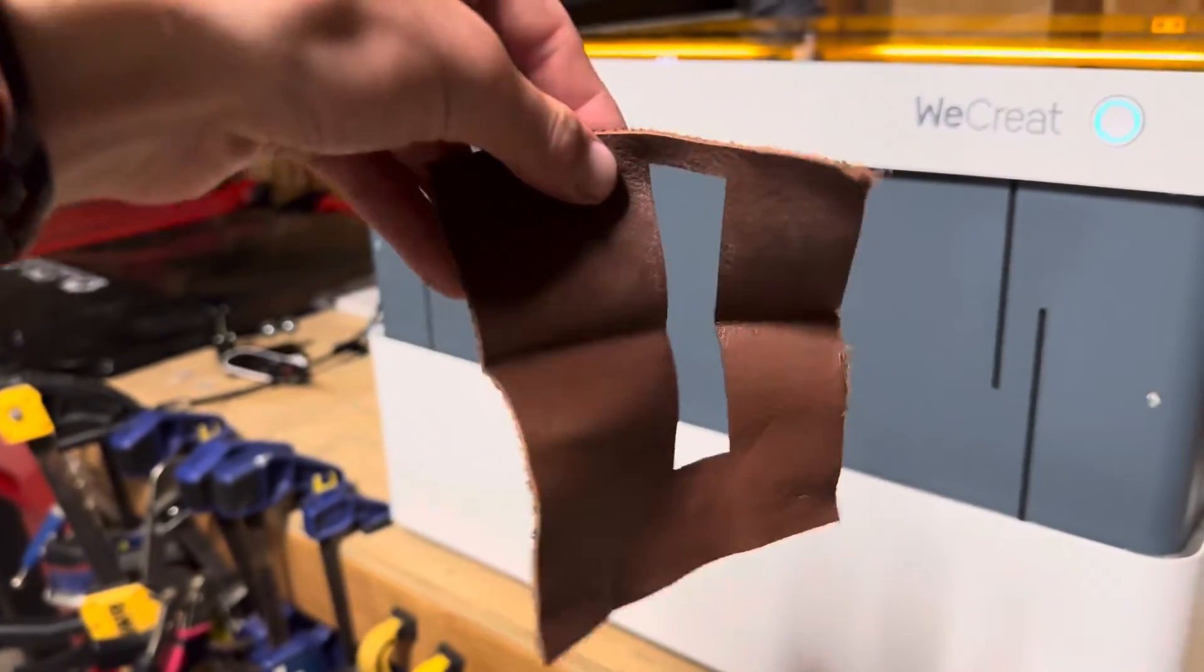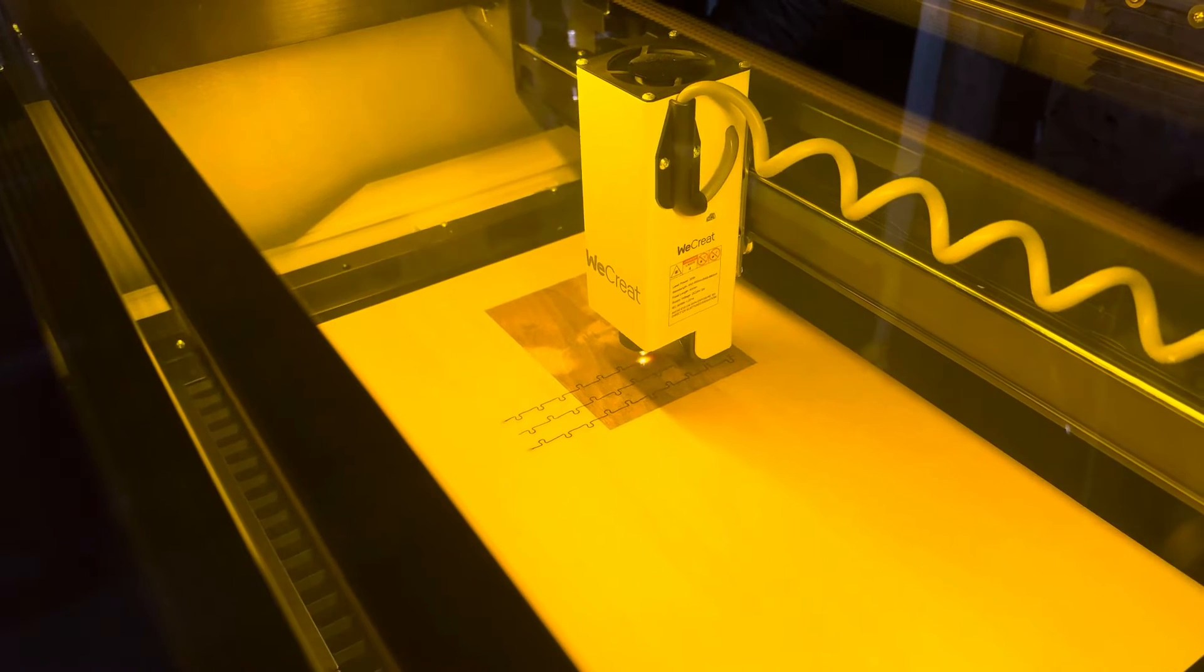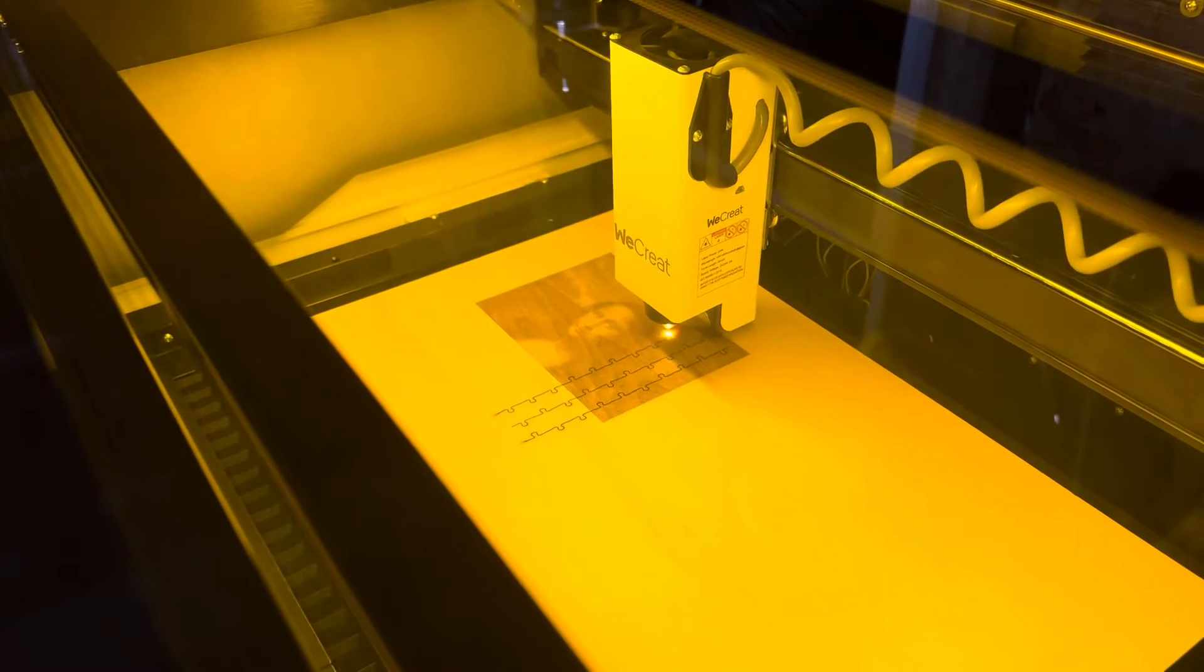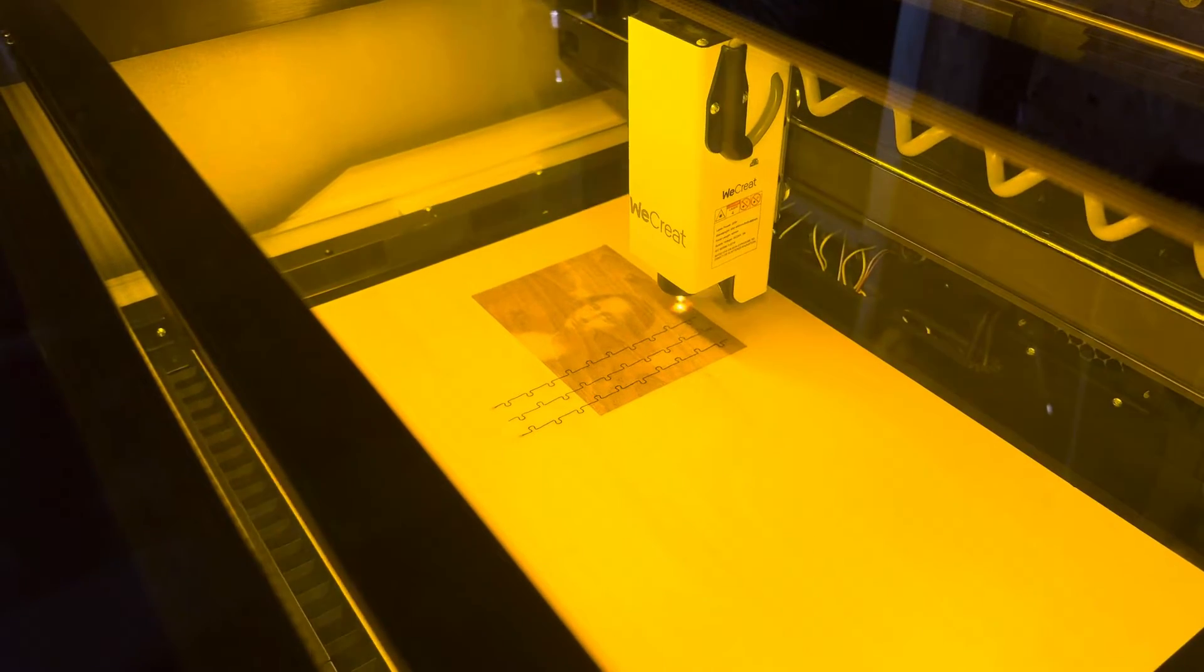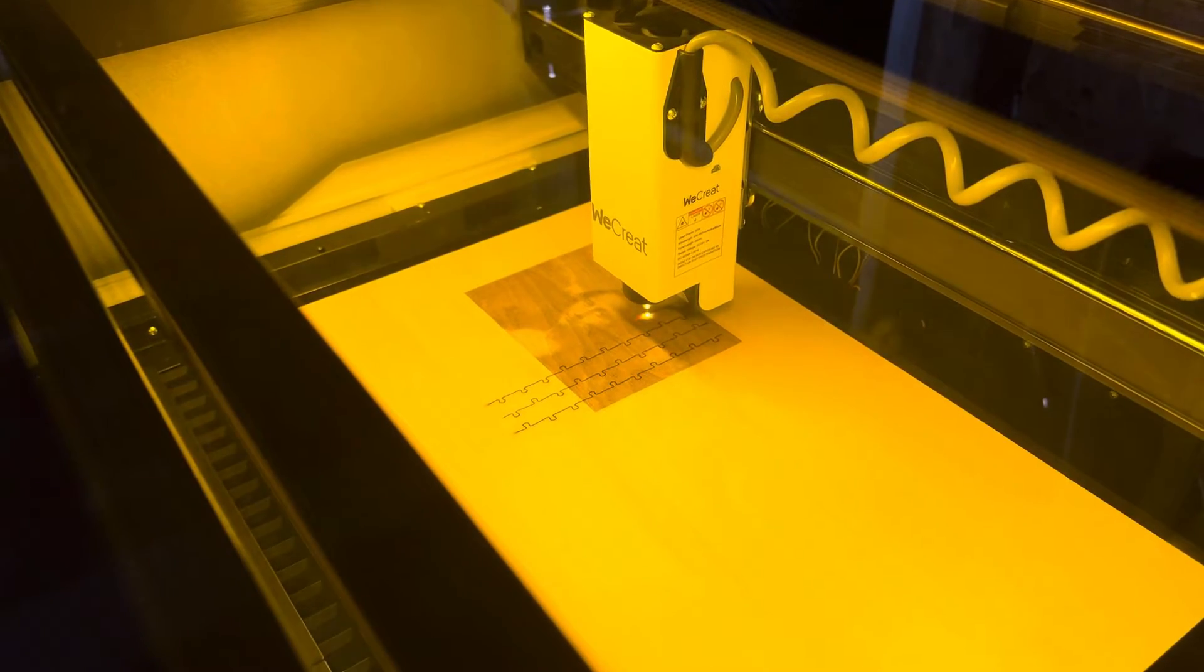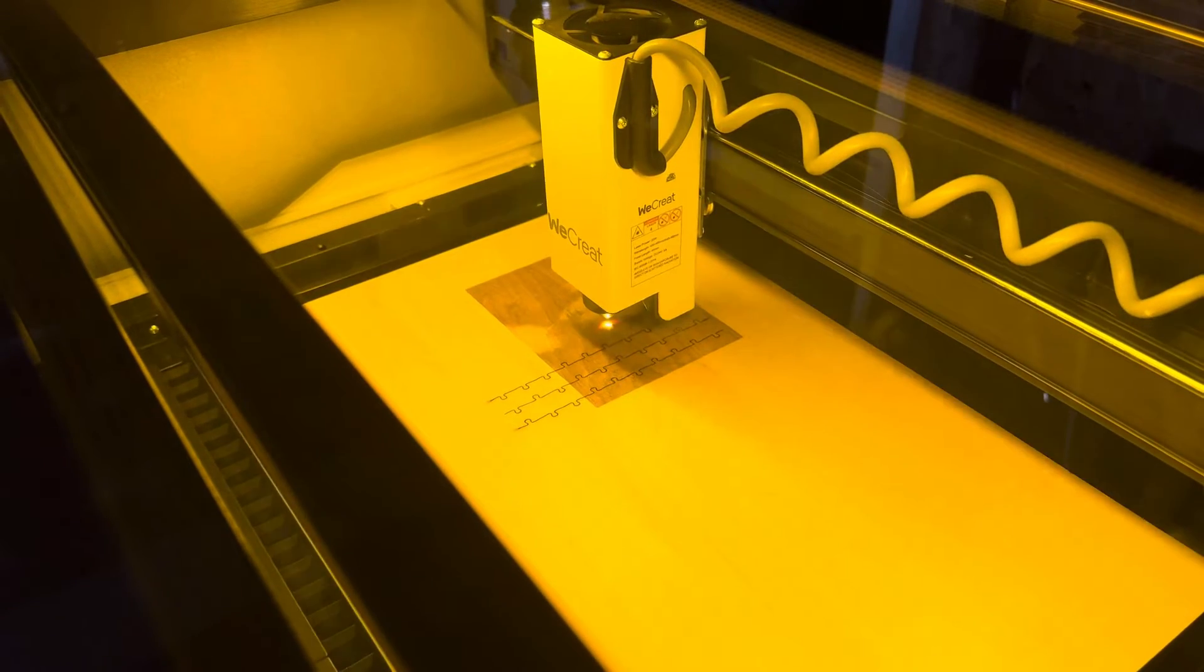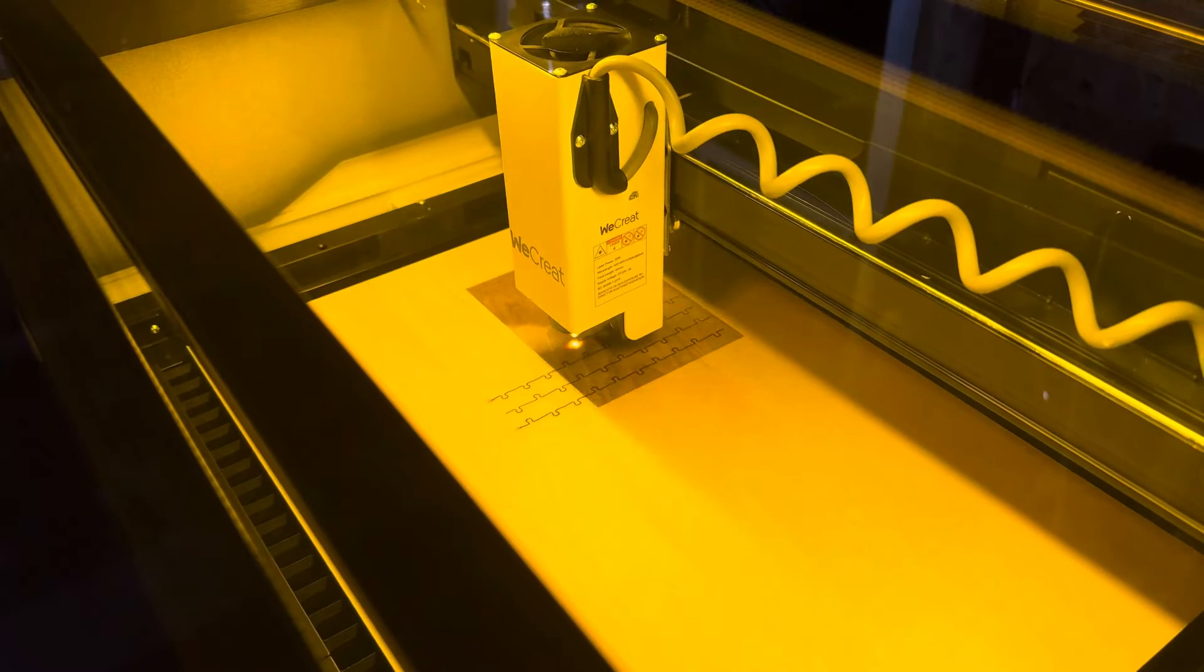Another one of the super cool features that this machine has is a jigsaw puzzle preset in the MakeIt software. This basically allows you to generate your own puzzle, which you're able to cut out of whatever material you would like. So, I wanted to try and turn the Mona Lisa that I stopped into a jigsaw puzzle.